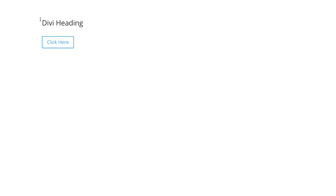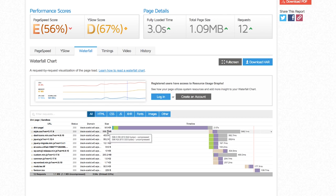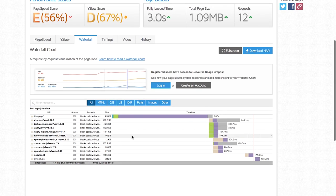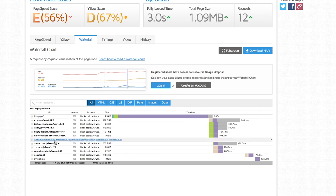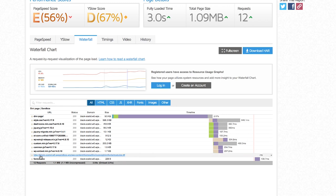By comparison, the Divi page with just a heading and a button has a page size of 1 megabyte. Its default styles are almost 600 kilobytes. Dashicons is loaded on the front end at 45 kilobytes. There's 250 kilobytes of custom JavaScript and a 90 kilobyte TrueType font file for the admin that just makes no sense — it slows down your pages and simply should not be there.